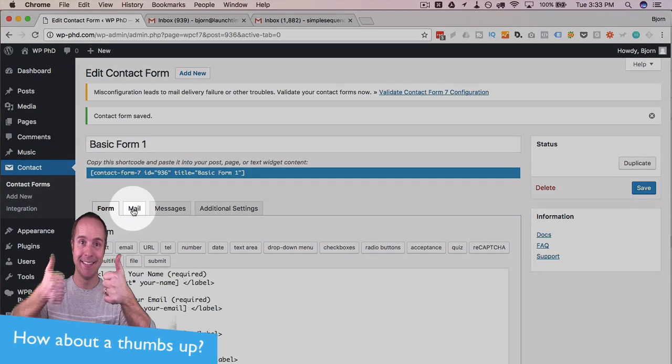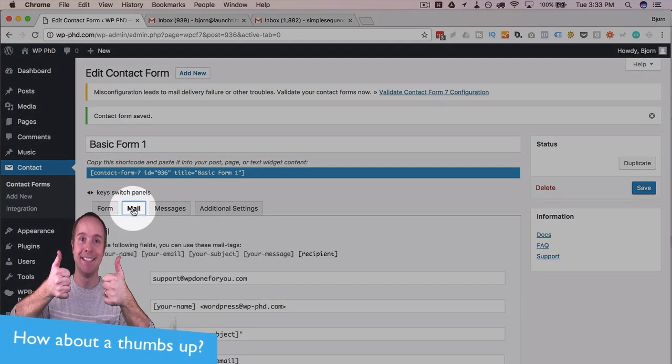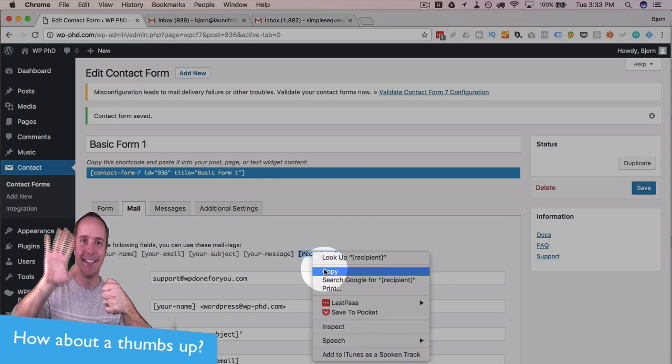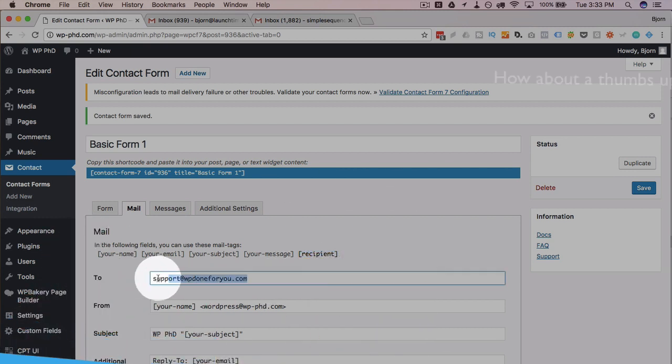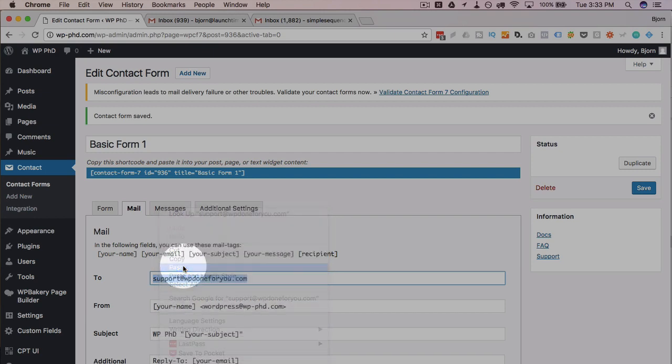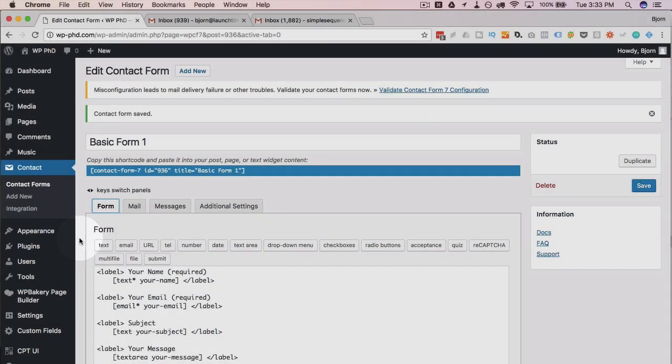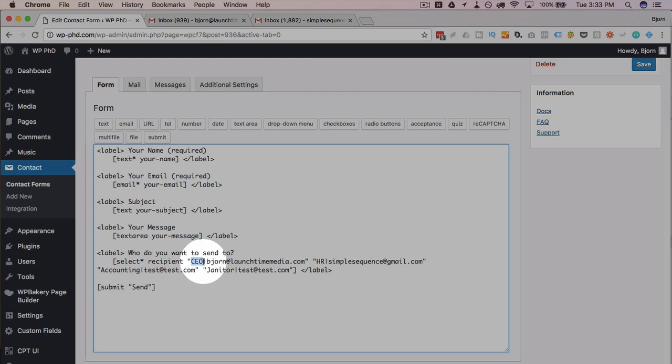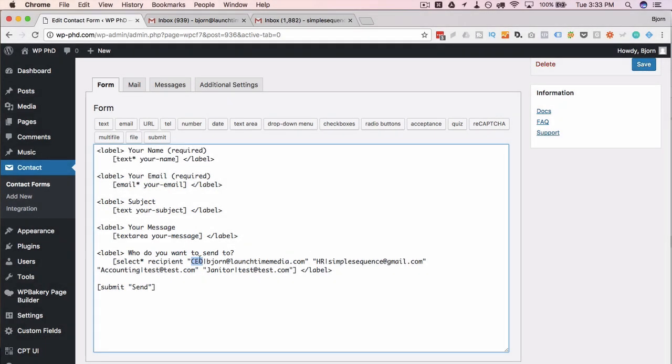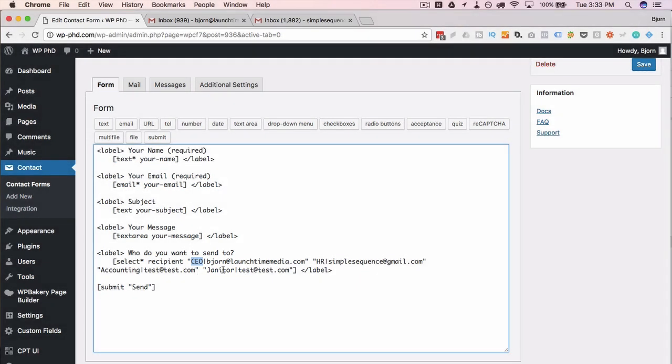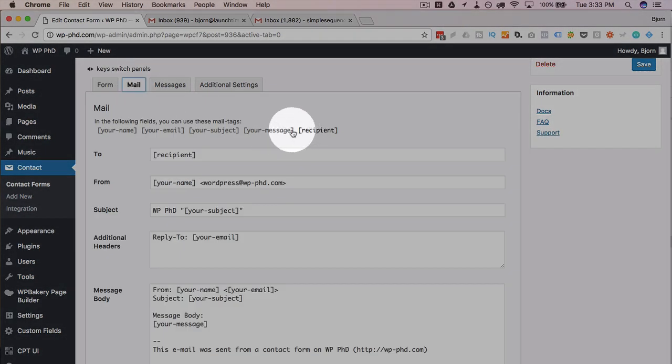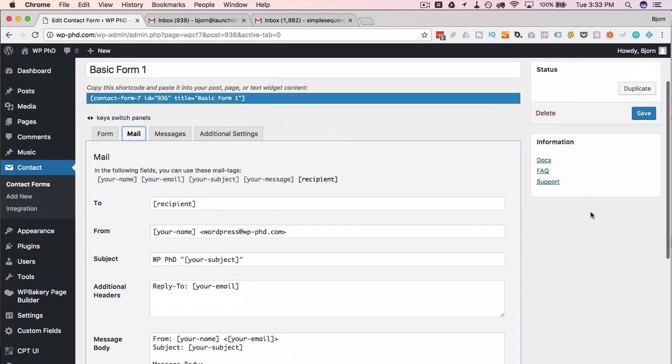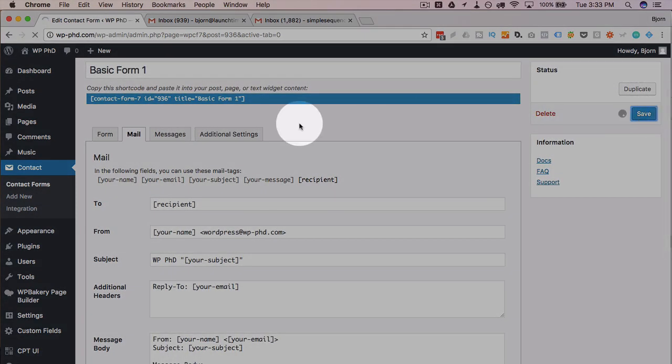And then go to the mail tab, and now we have the recipient shortcode here. Copy it, paste it into the to field. Now what's going to happen is we head back to the form. In the dropdown, whatever is before the pipe character, in this case CEO, HR, accounting, and janitor, those will appear in the dropdown. On the mail tab, when we add the recipient shortcode, everything after the pipe character will appear in the to field, which is the email address. And that's how that works. Click on save.